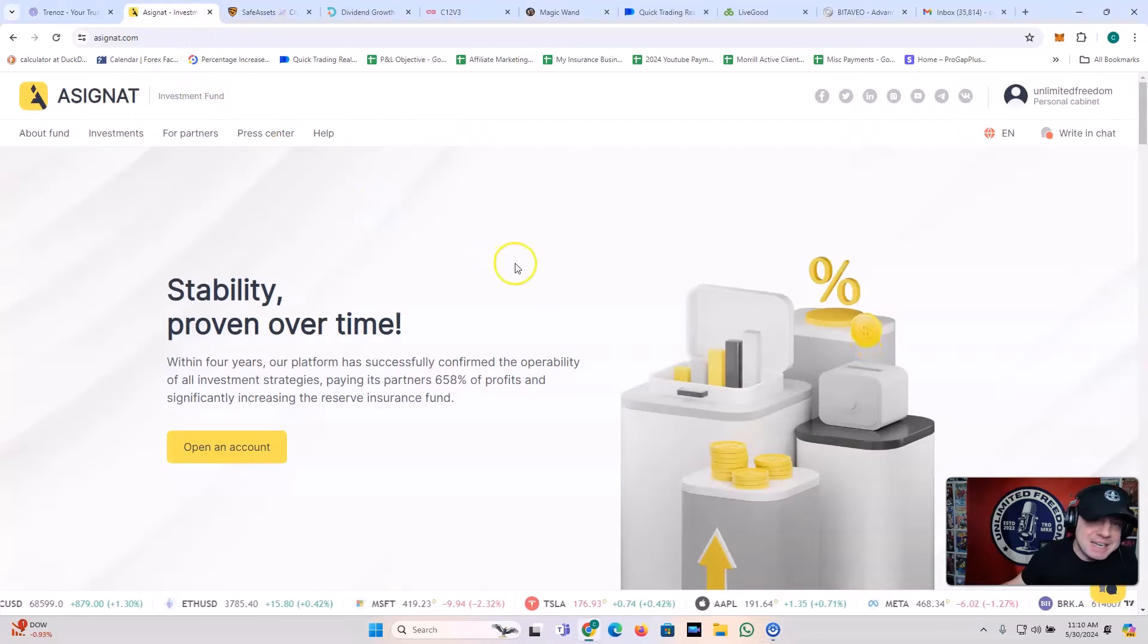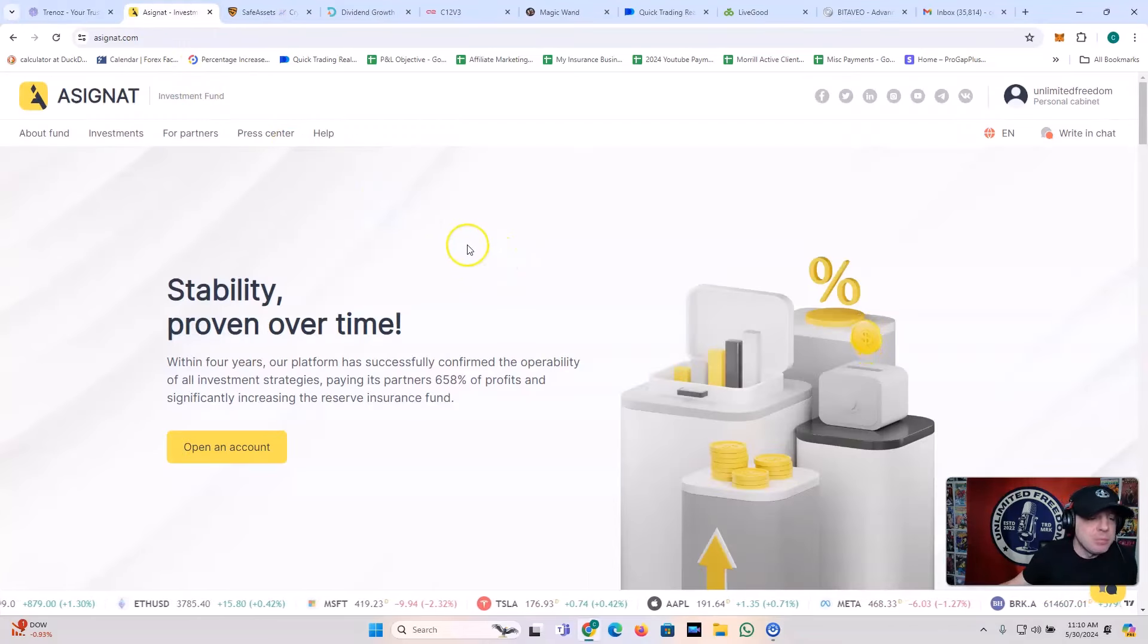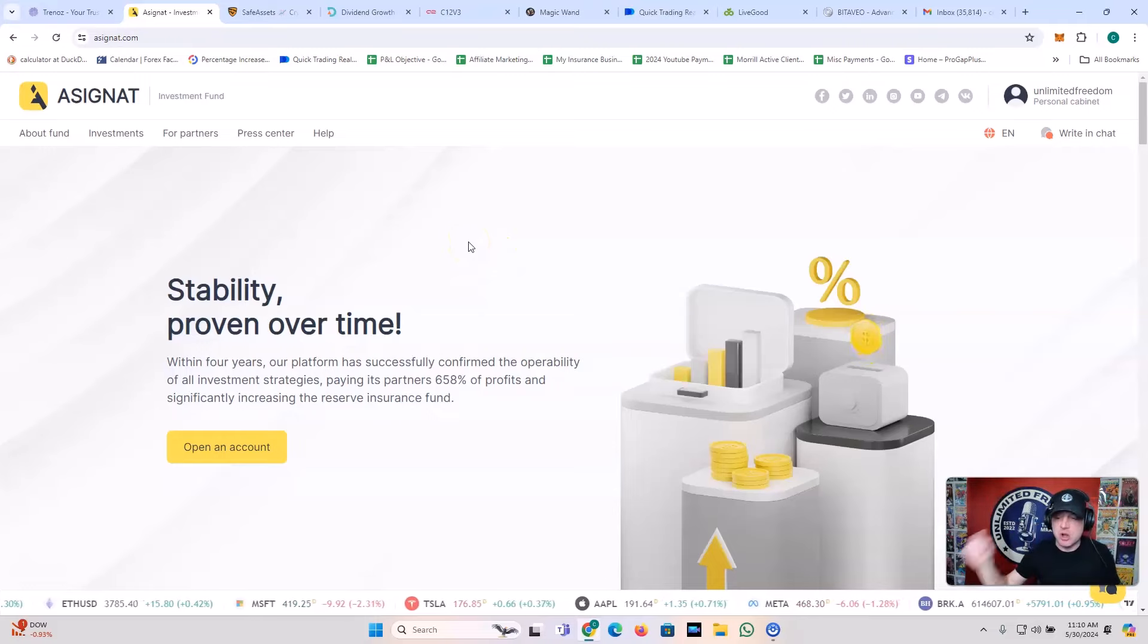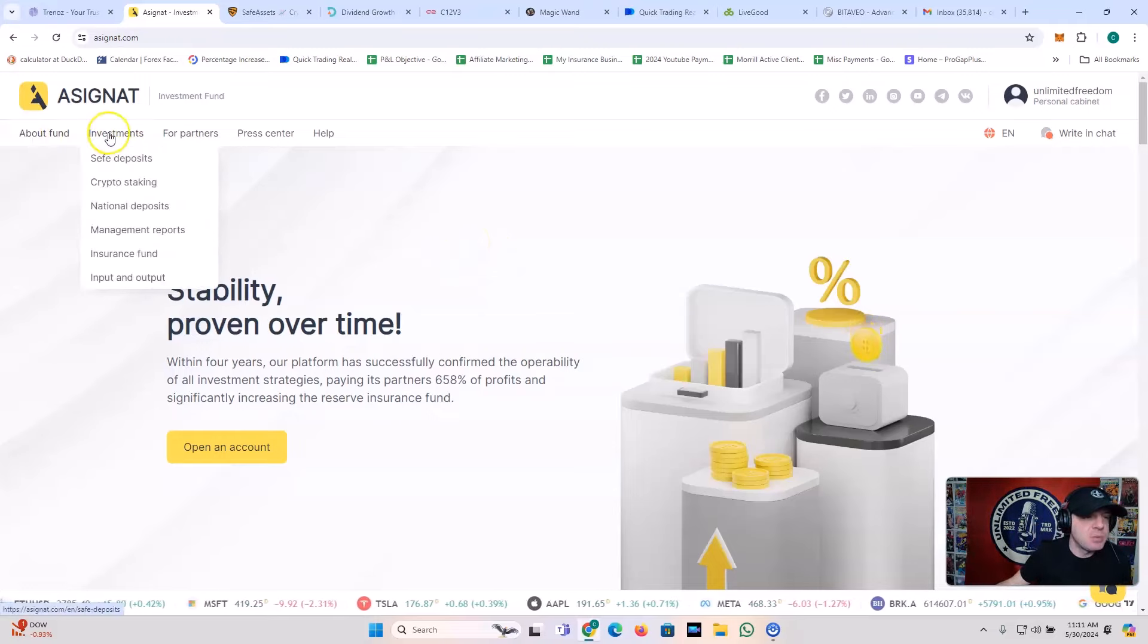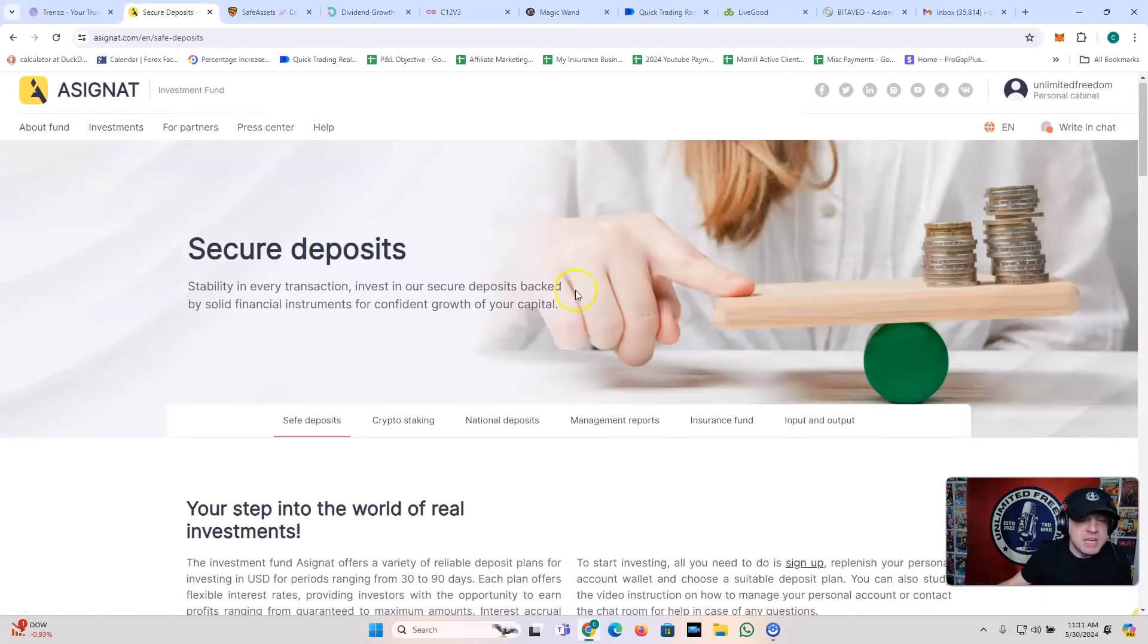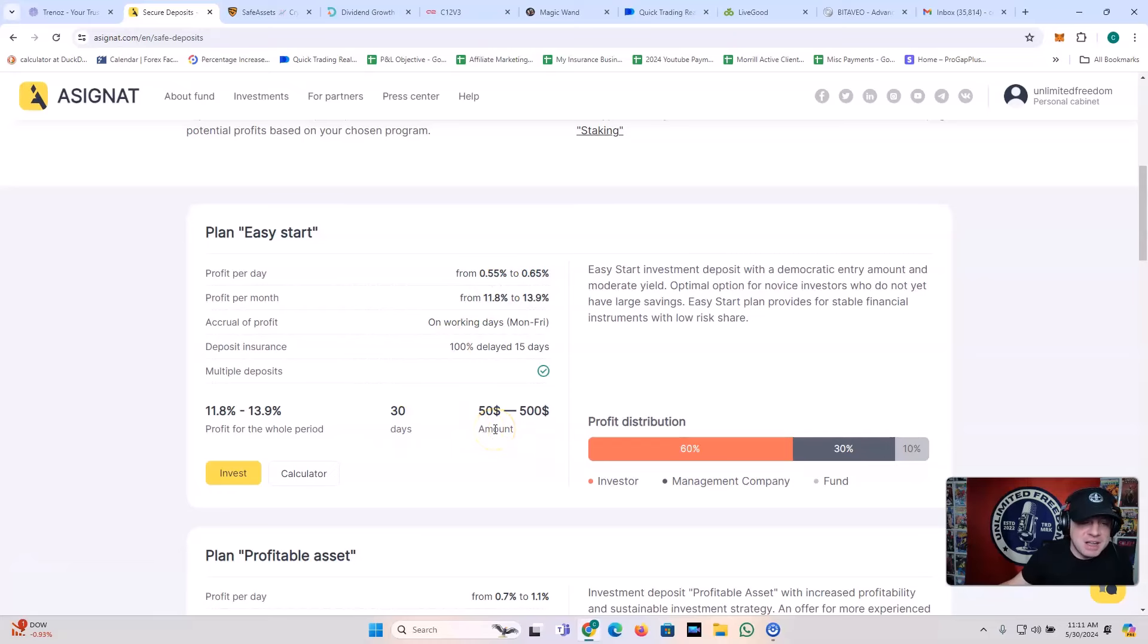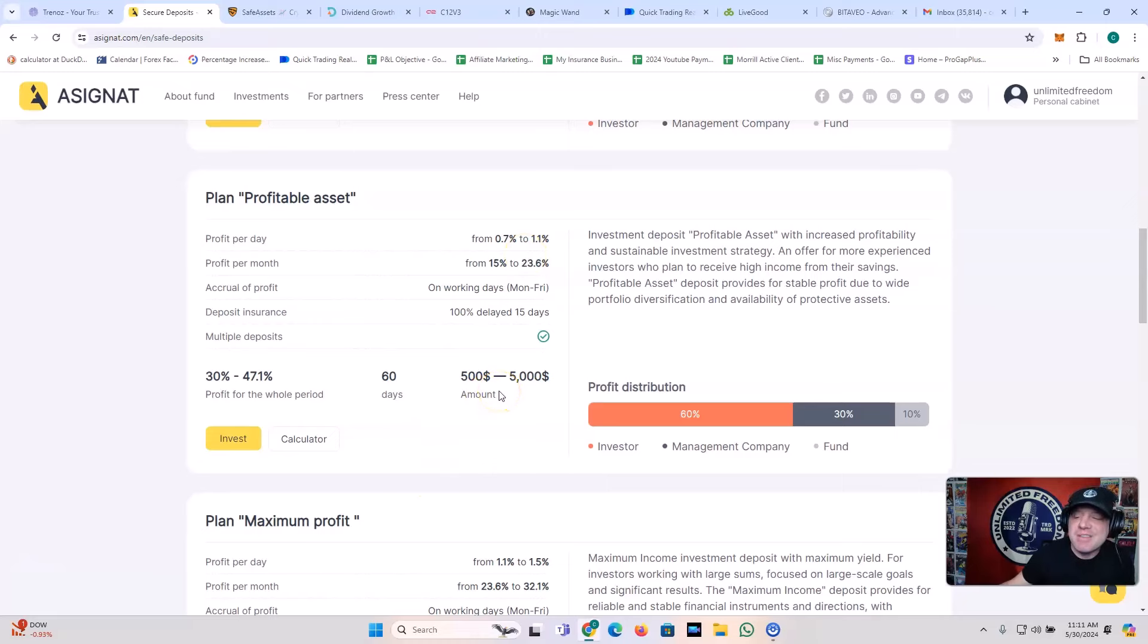We've also got Cignaut. Ladies and gentlemen, stability proven over time. Five years strong, five years in the space. This is one of my very, very favorite platforms. Here's what they do. You can get the 0.55% a day plan for 30 days, $50. You can get the profitable asset plan, 0.7% a day, 60 days, 500.